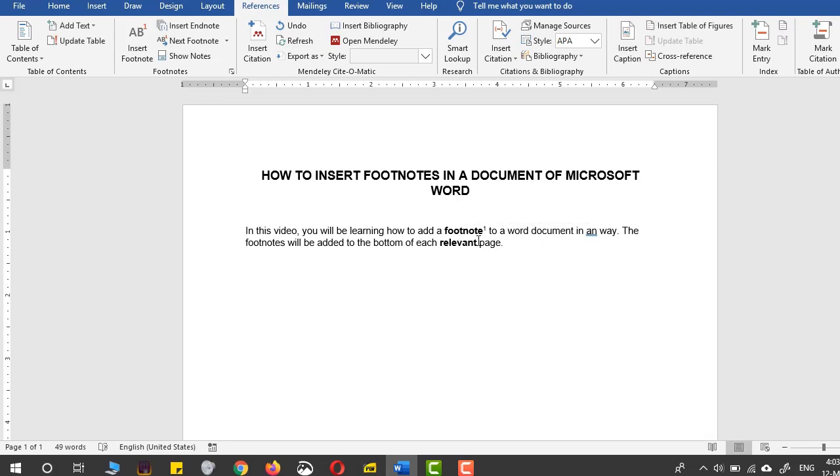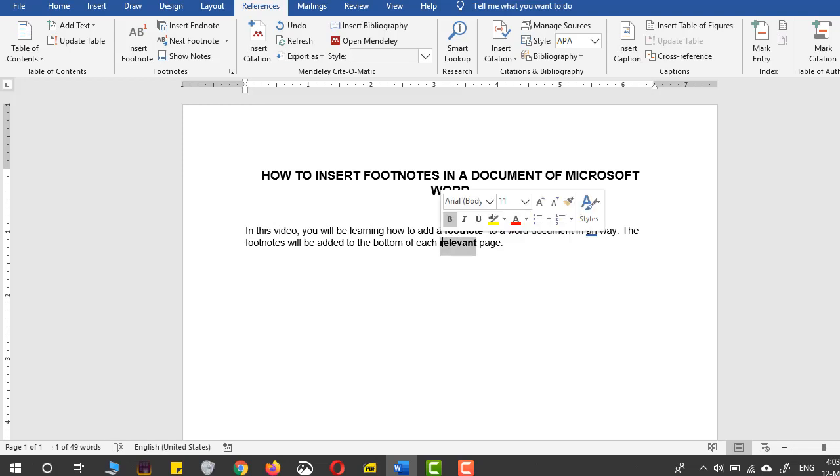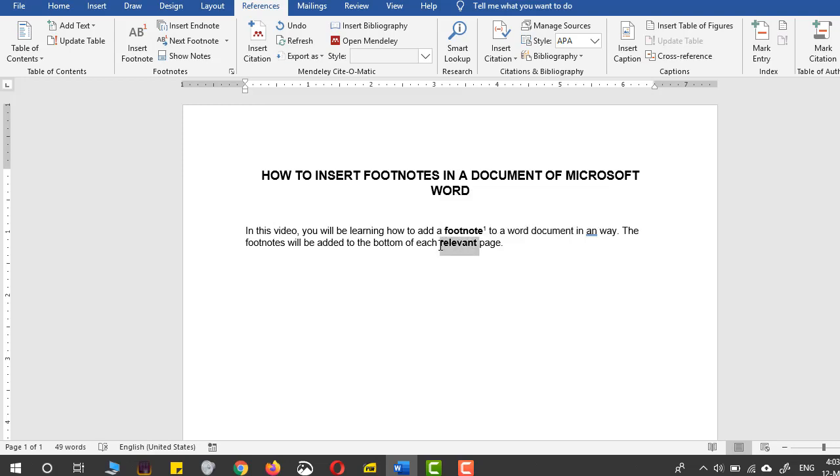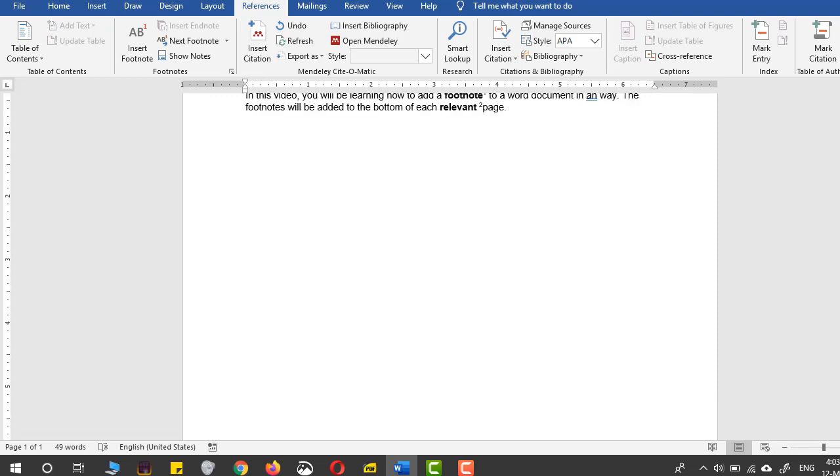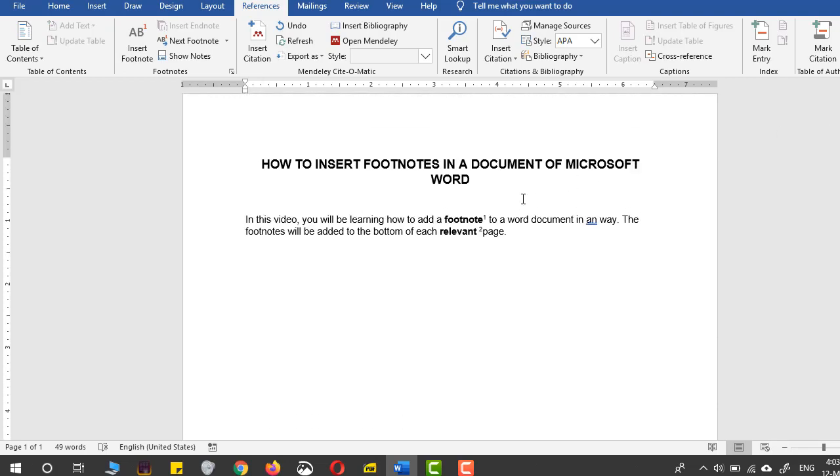In the relevant section, I will provide a second footnote. I will select the word 'relevant' just like that, come to the Insert Footnote command, and after clicking that, this will come to the bottom and a small 2 in superscript will be added to your document.